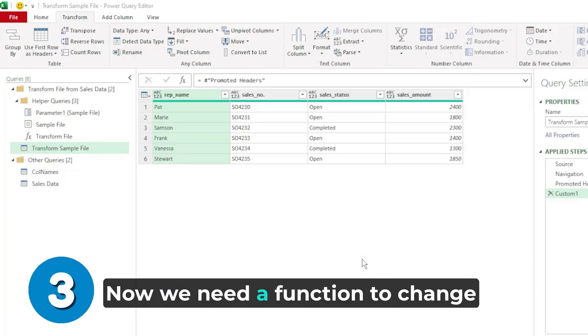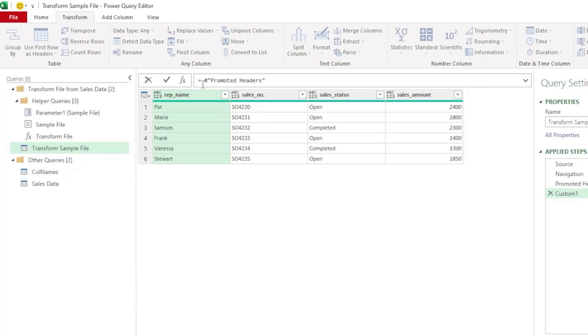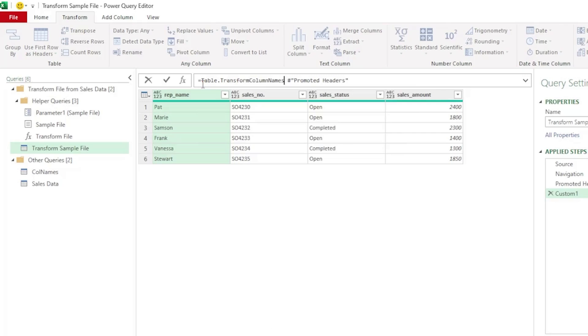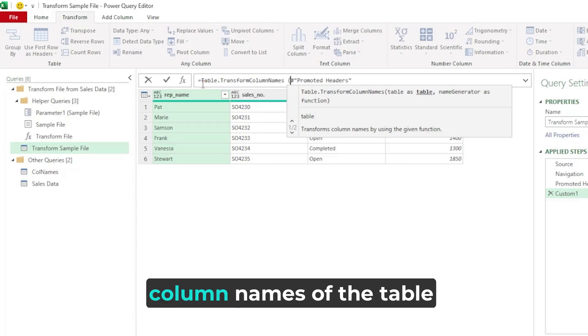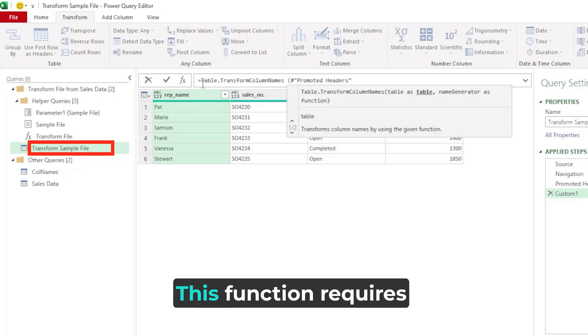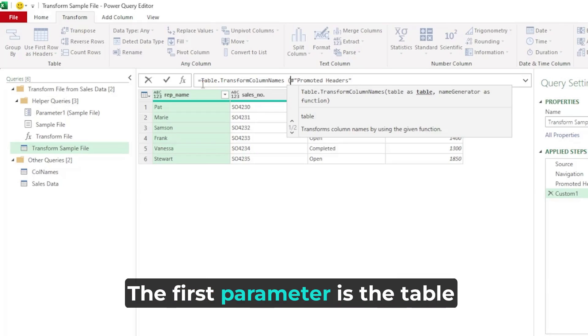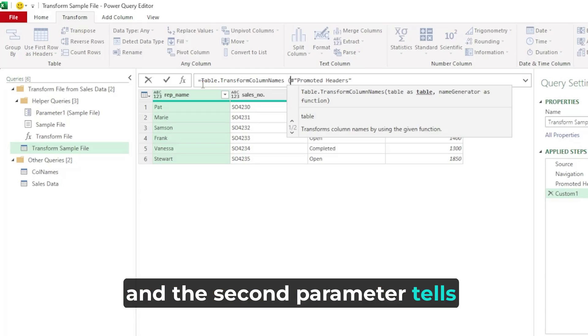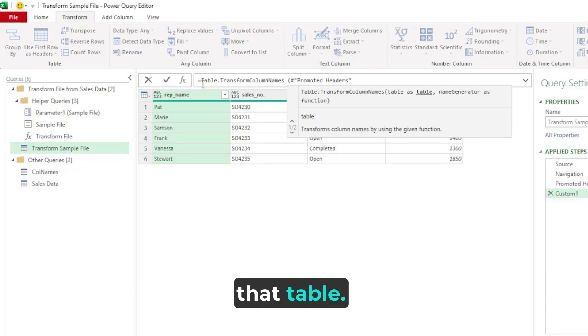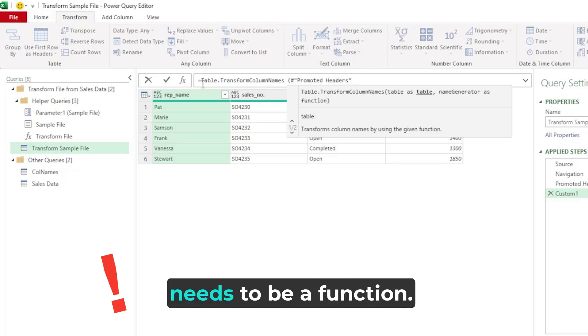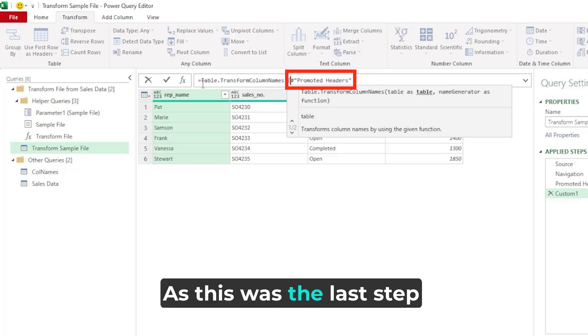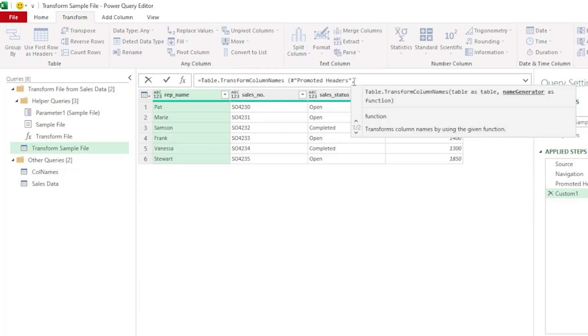Now we need a function to change the names of the columns. And for this, we're going to use the table.transform column names function. Its purpose is to transform the column names of the table that we give it. So in this case, we wanted to rename the column names of our transform sample file table. This function requires two parameters. The first parameter is the table that we want to transform. And the second parameter tells Power Query how to transform that table. But the second parameter needs to be a function. So in this example, our first parameter will be our promoted headers step, as this was the last step to return our table. Let's insert a comma.